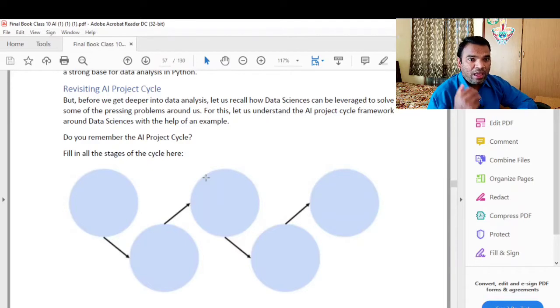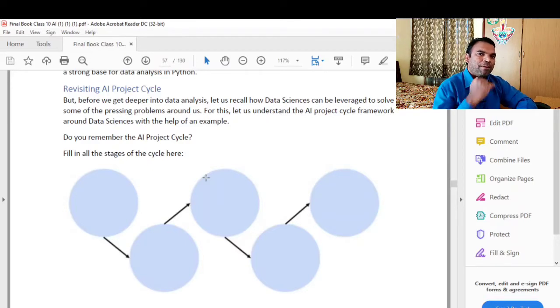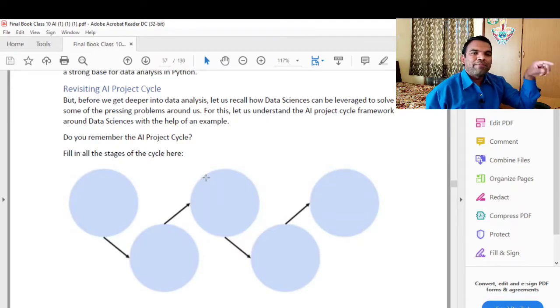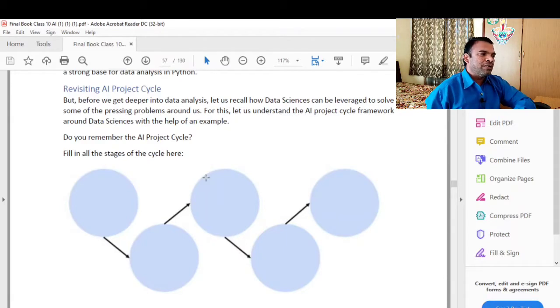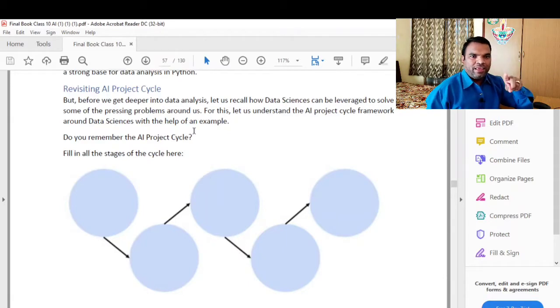The next topic is Data Exploration. Data Exploration is followed by the steps of modeling and then evaluation. This is the whole project cycle of AI.